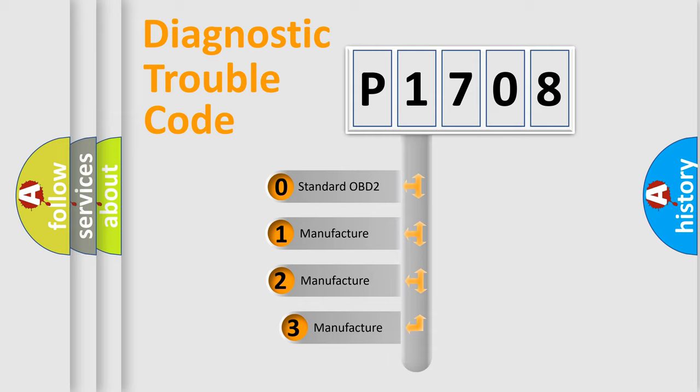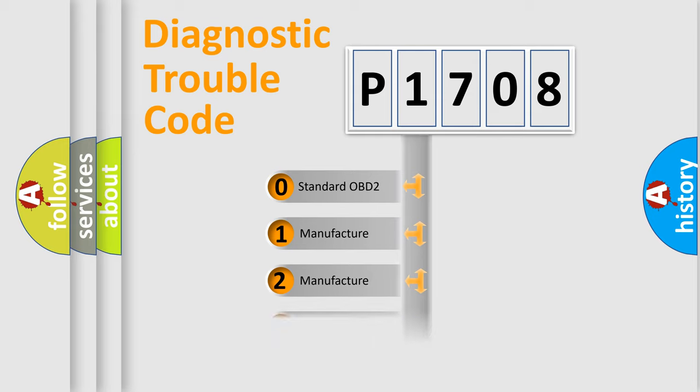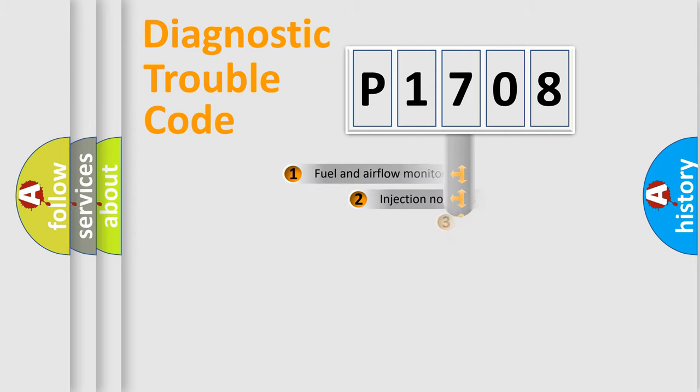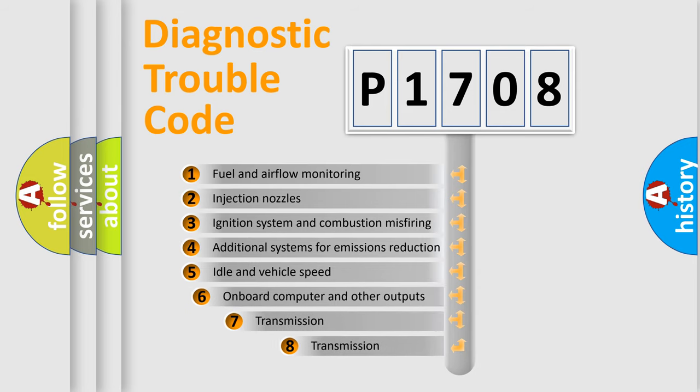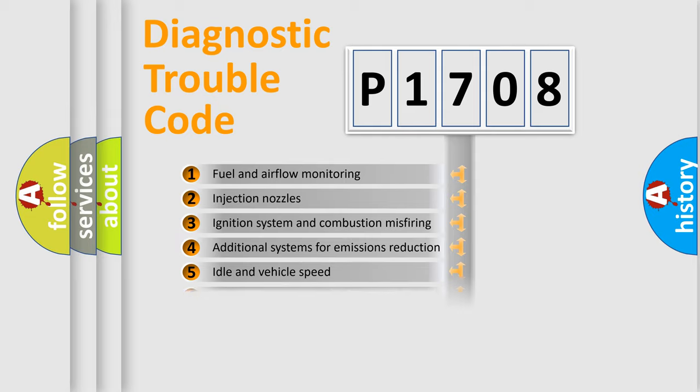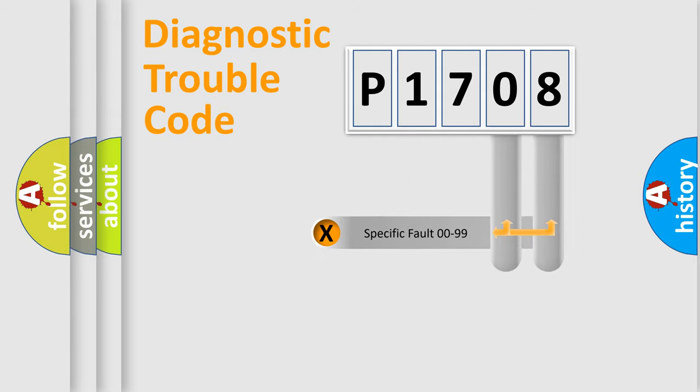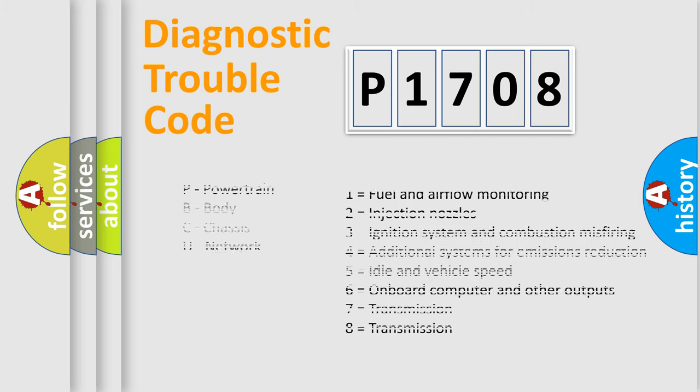If the second character is expressed as zero, it is a standardized error. In the case of numbers 1, 2, 3, it is a more prestigious expression of the car-specific error. The third character specifies a subset of errors. The distribution shown is valid only for the standardized DTC code. Only the last two characters define the specific fault of the group. Let's not forget that such a division is valid only if the other character code is expressed by the number zero.